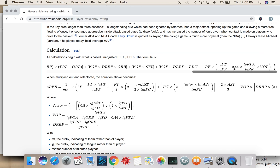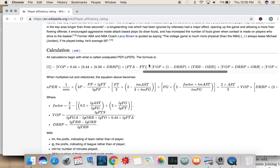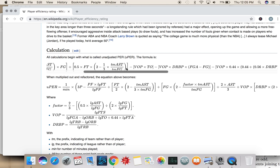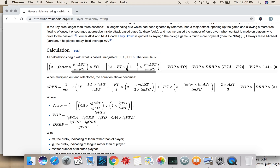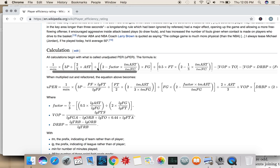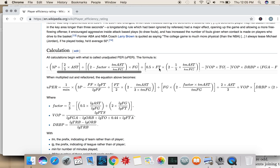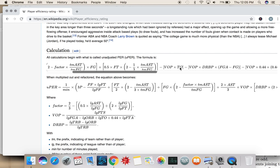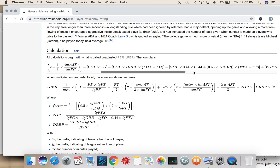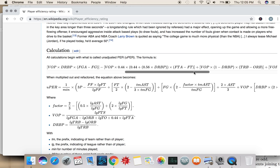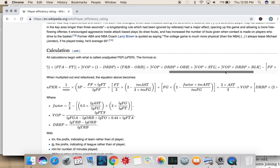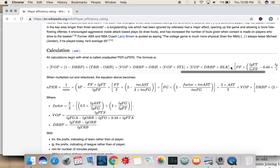You can see that this basically takes into account your box score stats — points, assists, rebounds, turnovers, steals, blocks, and free throws. It adds something every time it's a good thing: plus three-pointers, plus assists, plus field goals, plus free throws. And it subtracts something every time something bad happens, like turnovers. You also get something for offensive rebounds and steals, and subtract for personal fouls.